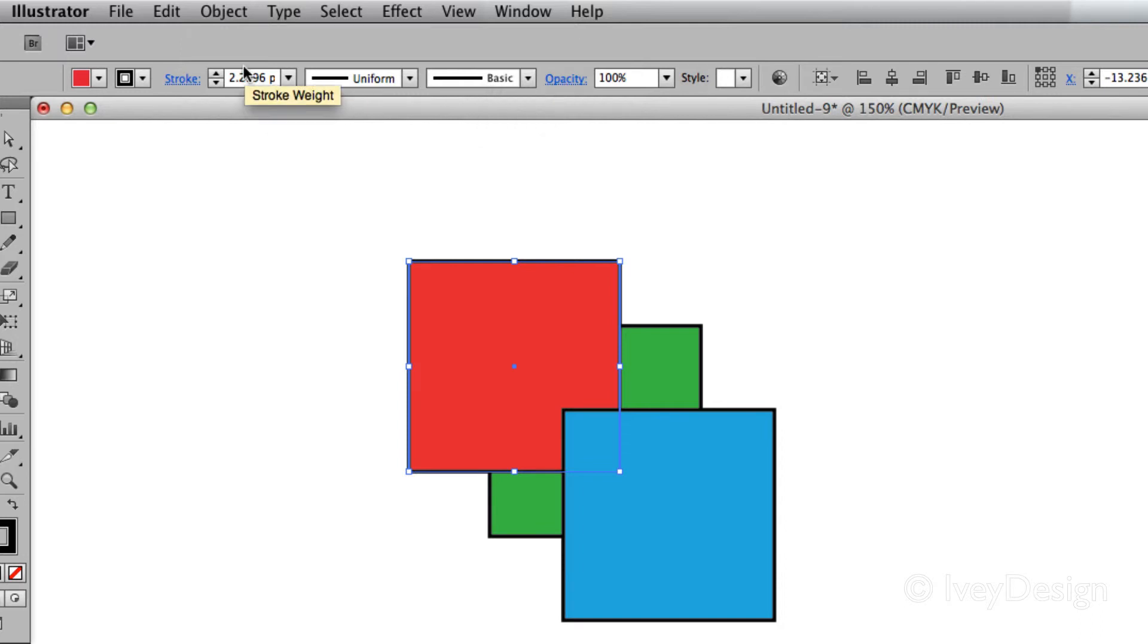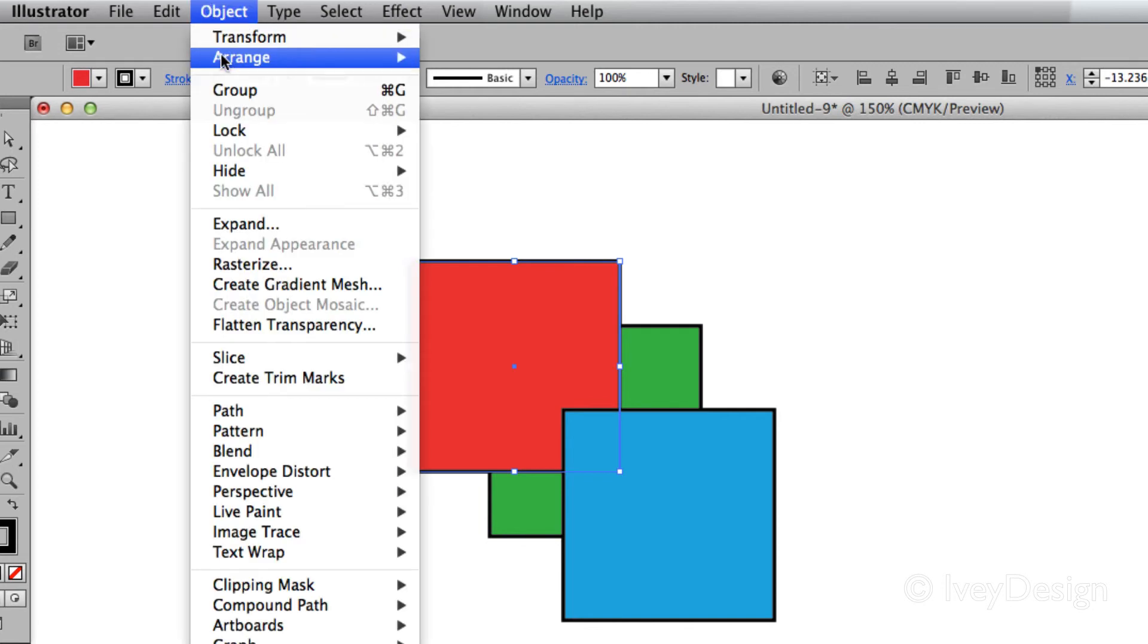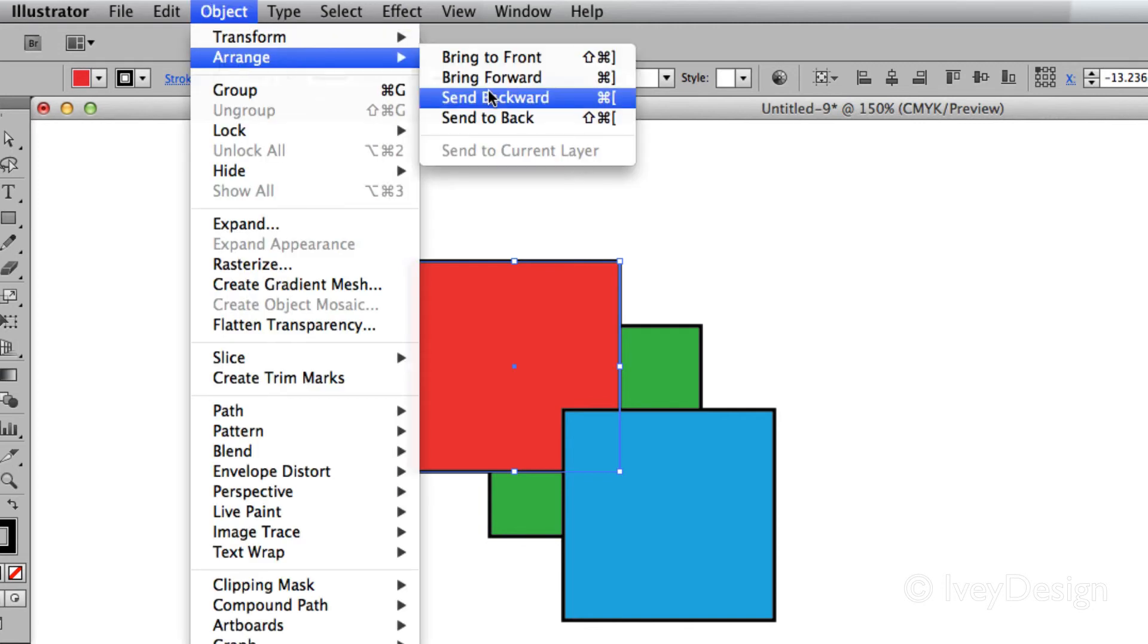If you've got many different objects, sometimes the documents you create may have a hundred objects on them. Sometimes it's better to know exactly where it's at. You may have to hit these arrangements several different times to be able to move them back and forth.